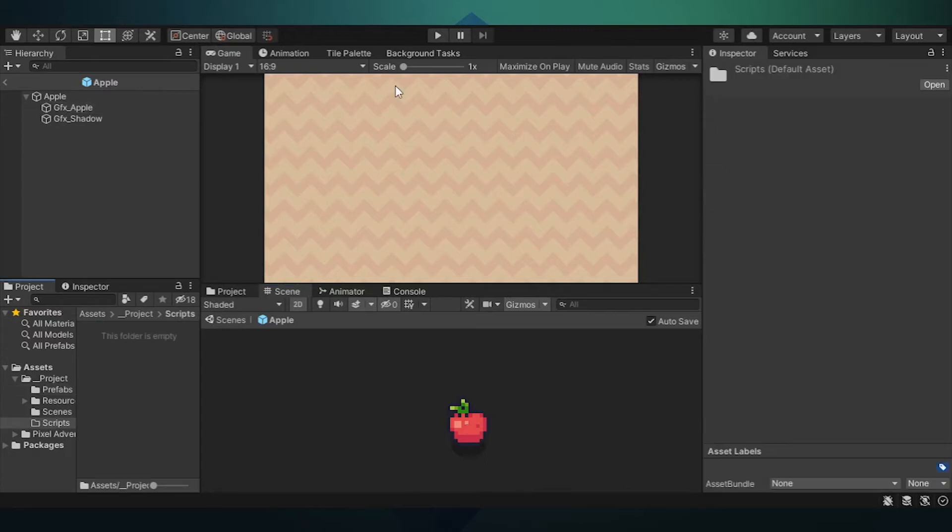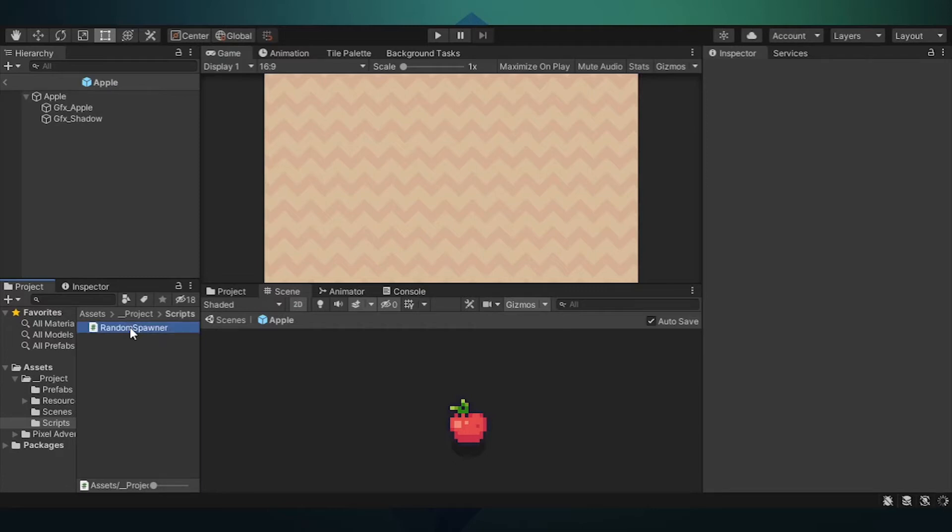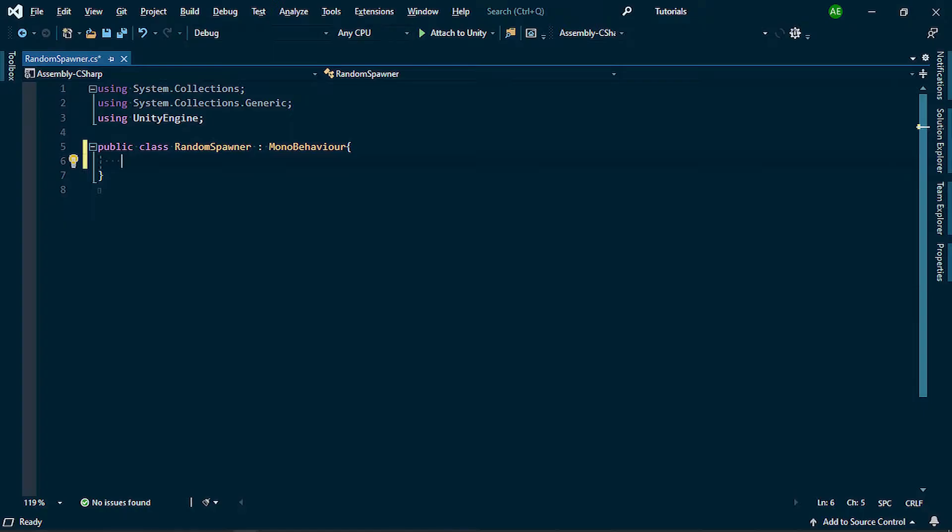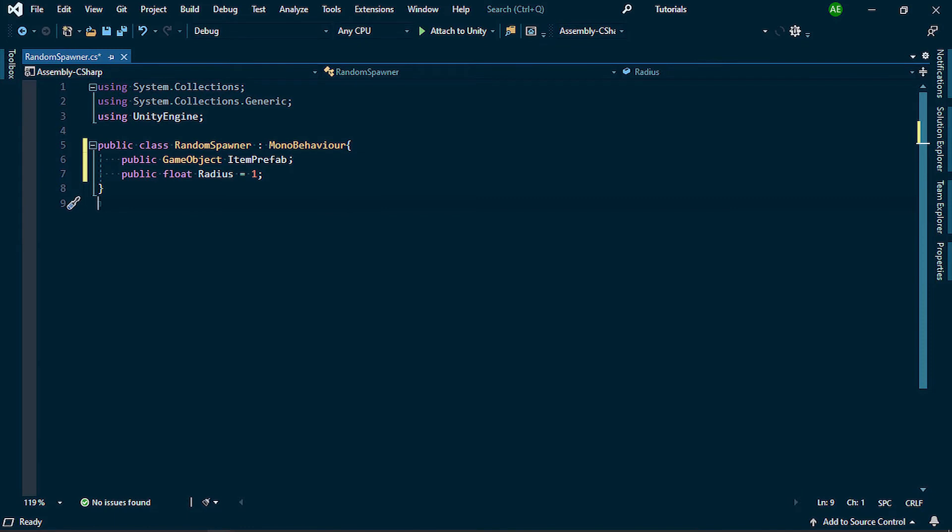Create a script and name it random spawner. Open the random spawner script and let's add some functionality. Inside the script, I added a game object reference for our item prefab. I also added a float radius and it will be used to make our very own spawn circle.